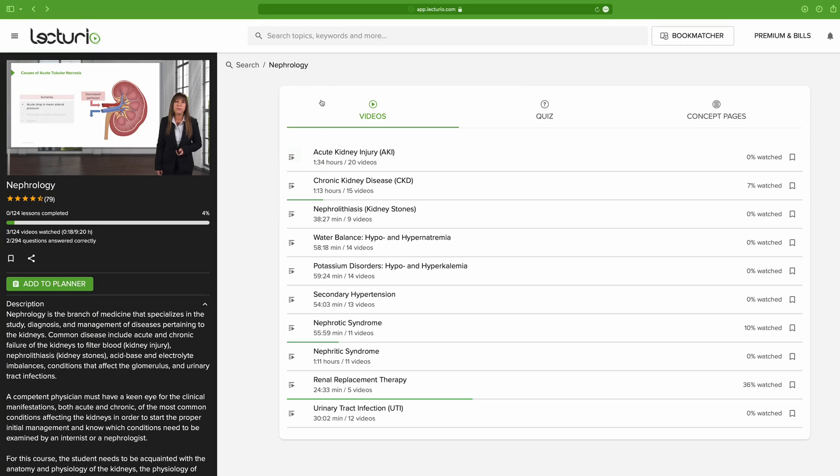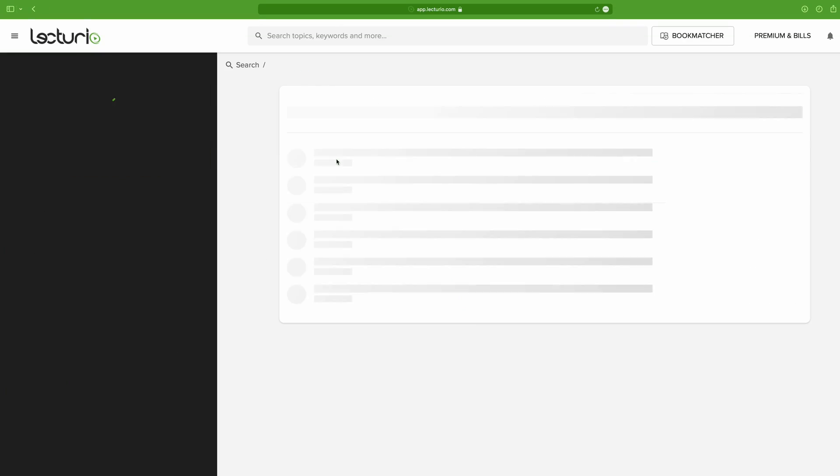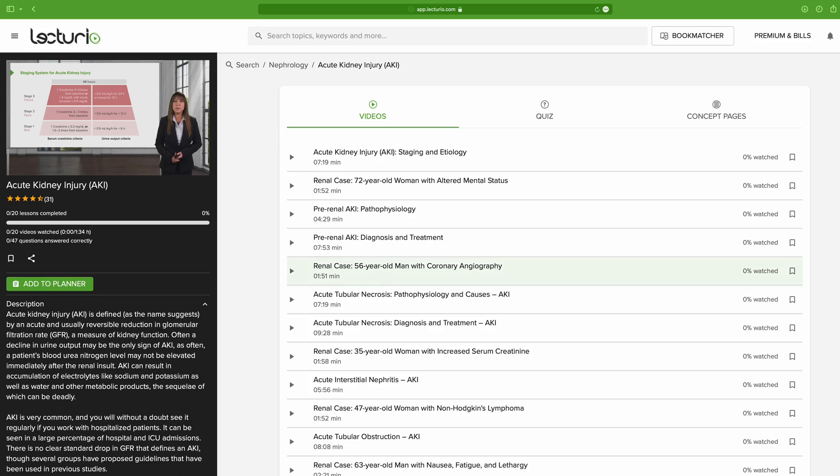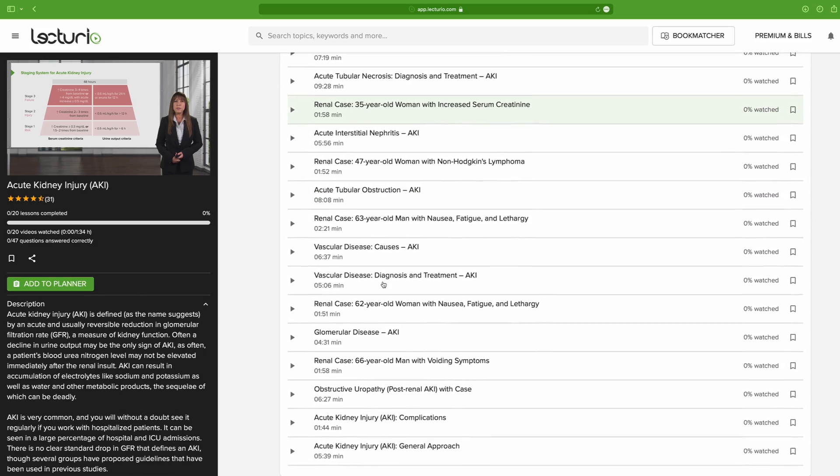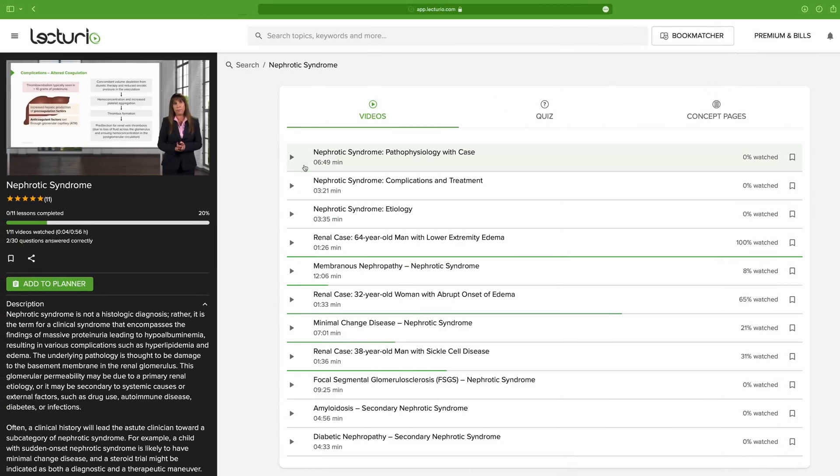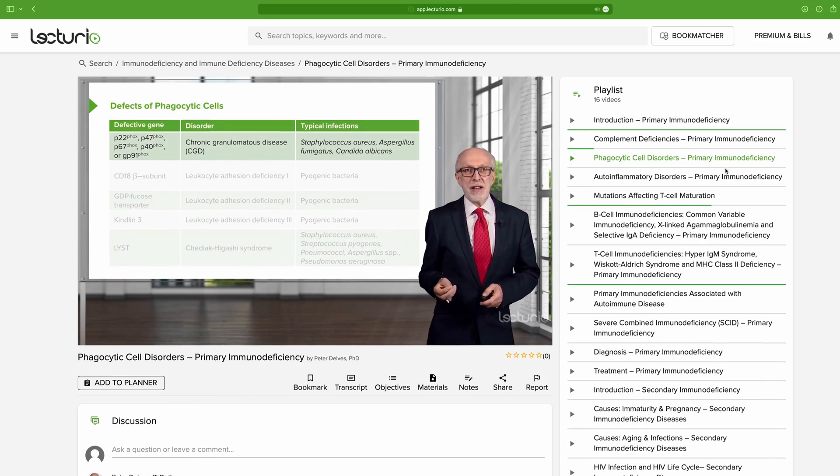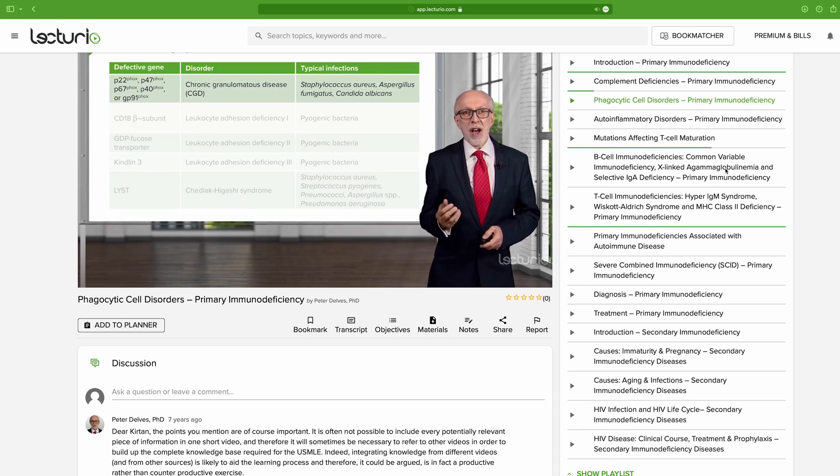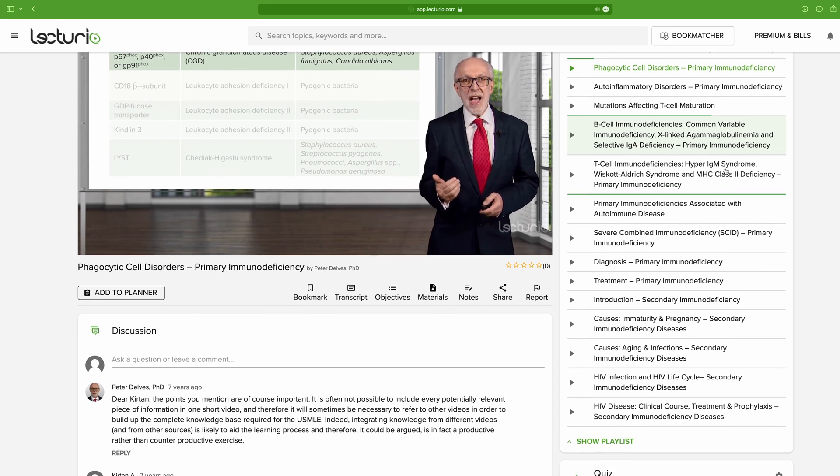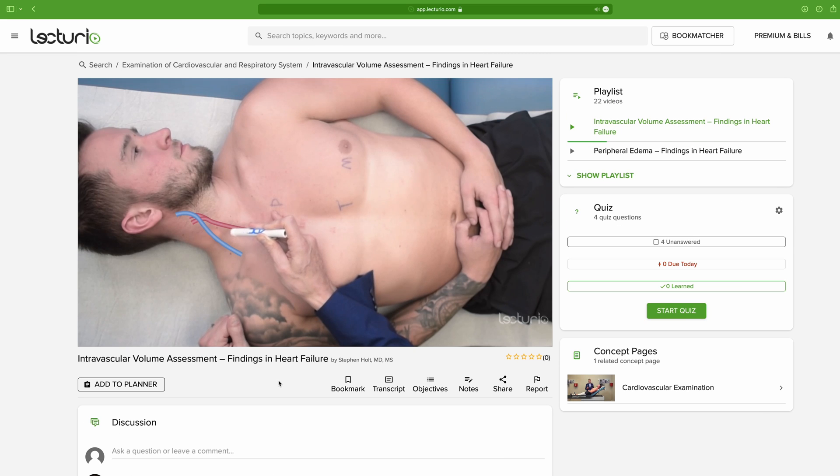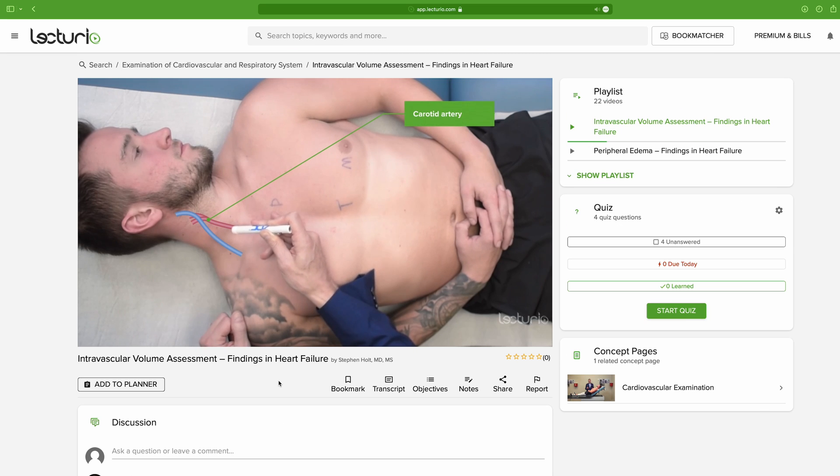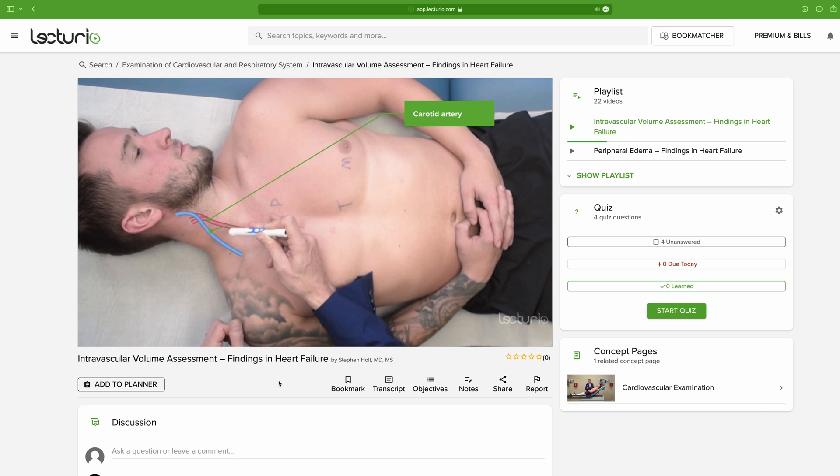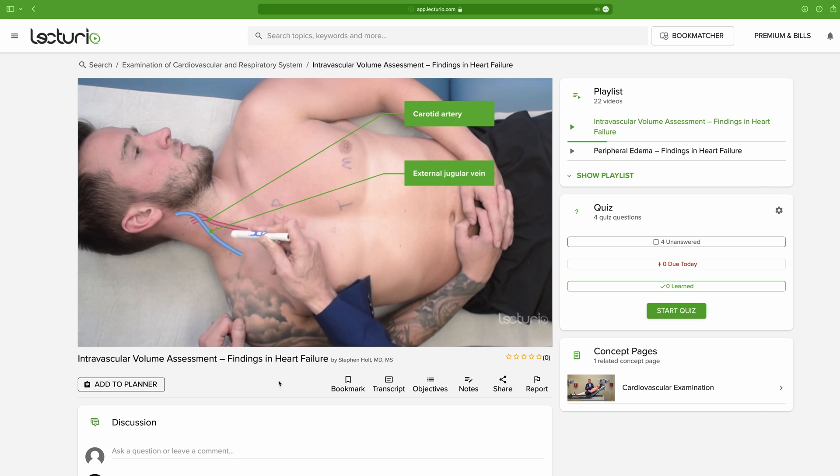There are some big, broad ones, like this one about nephrology, but there's also more specific ones that focus on individual syndromes, like this one about nephrotic syndrome, or this one about the immunodeficiency syndromes. Some of my personal favorites are the ones about physical examination. They are amazing, and I wish I could have used them when I was in medical school.